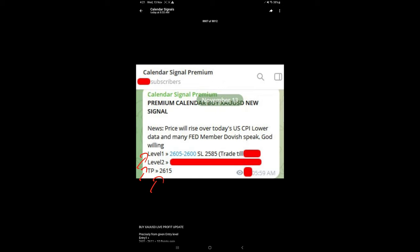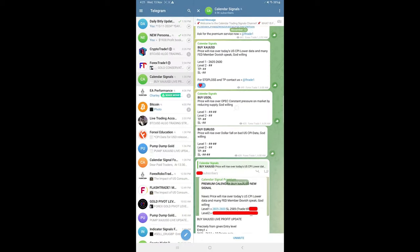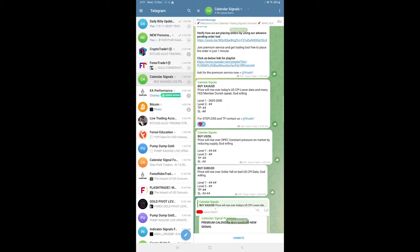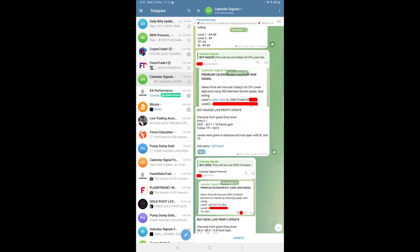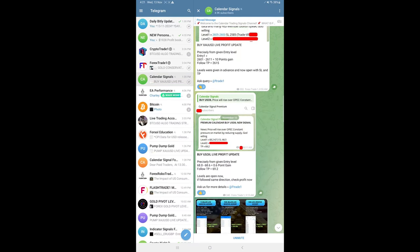In the free update, you will not find all the levels with SL and TP. Only level 1 was initially revealed here. Then at 9:15 AM, we shared the screenshot from our premium channel of our U.S. oil signal.